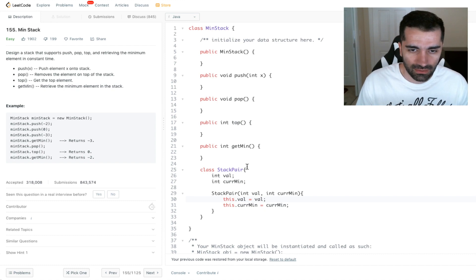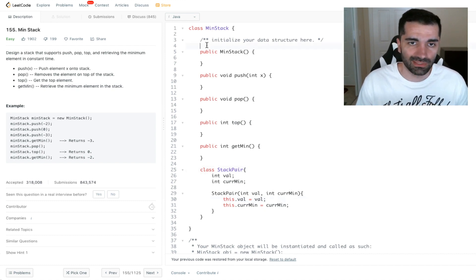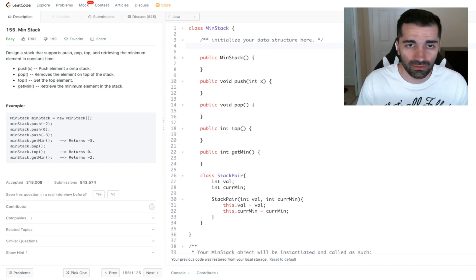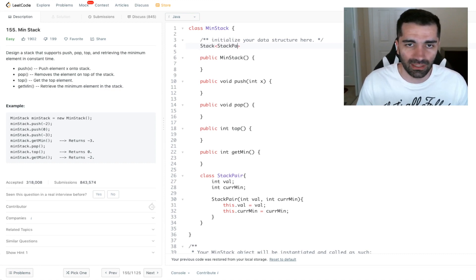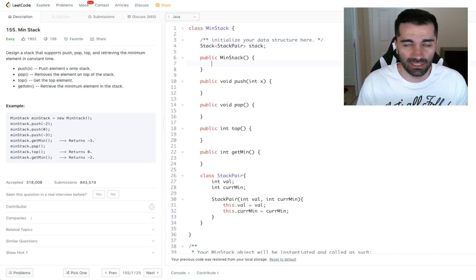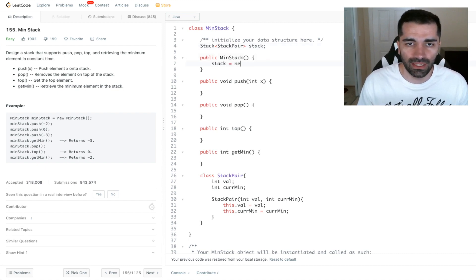So we have value and current min and we're going to set them in the body. So that looks good and then we need to create an actual stack that we're going to be pushing and popping from. So we'll do stack of type StackPair. And then we'll initialize it in our constructor. Stack equals new stack.